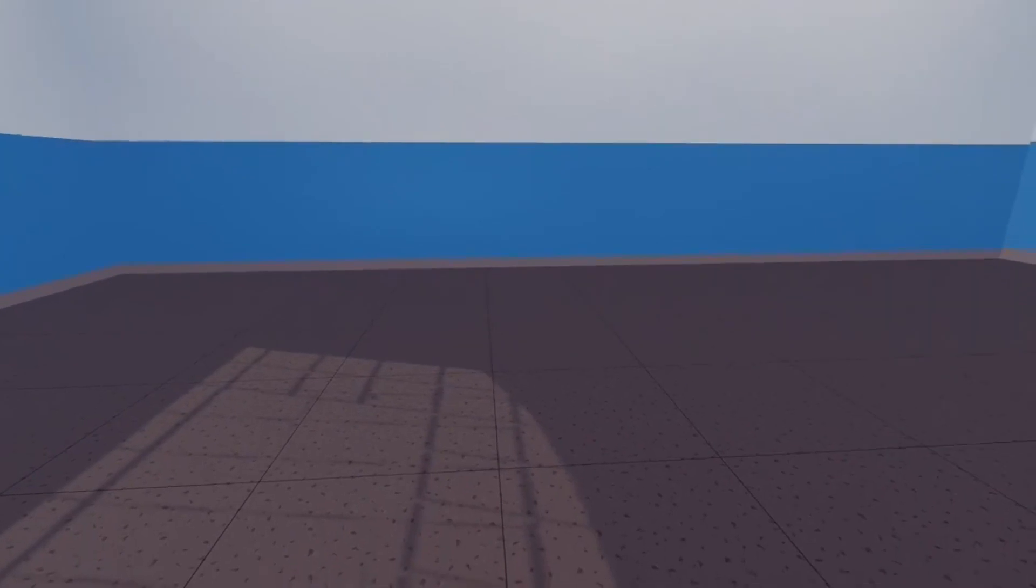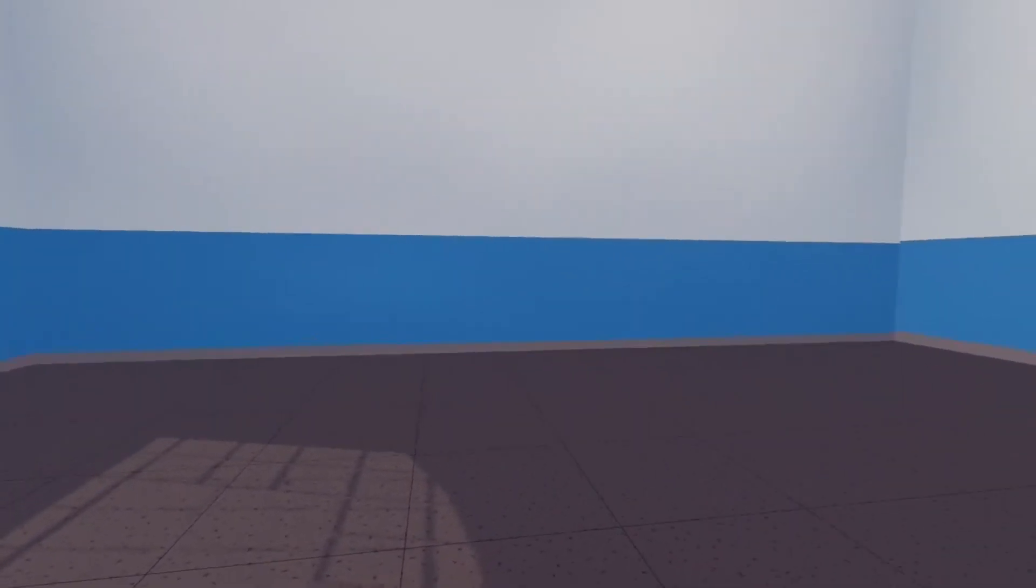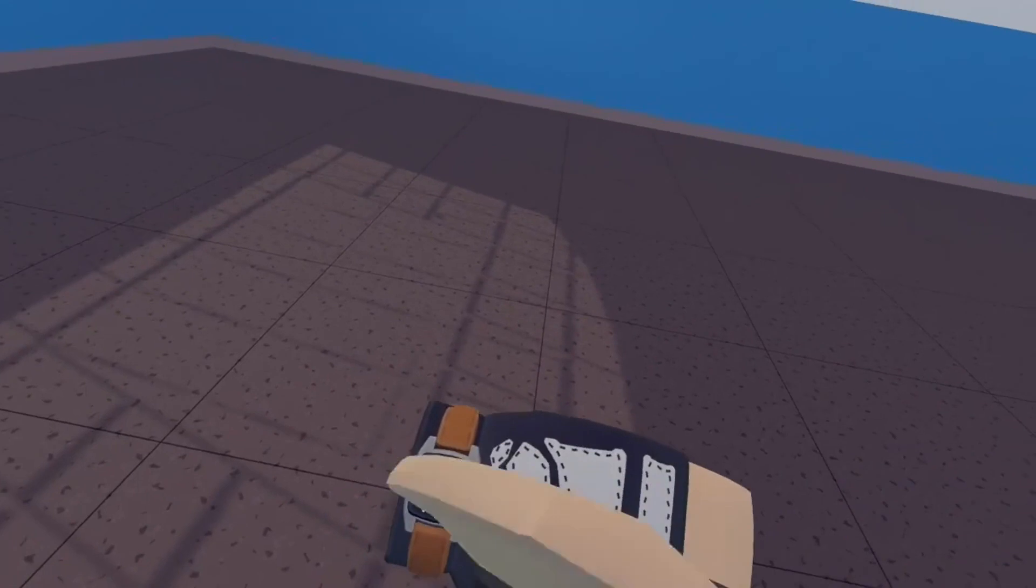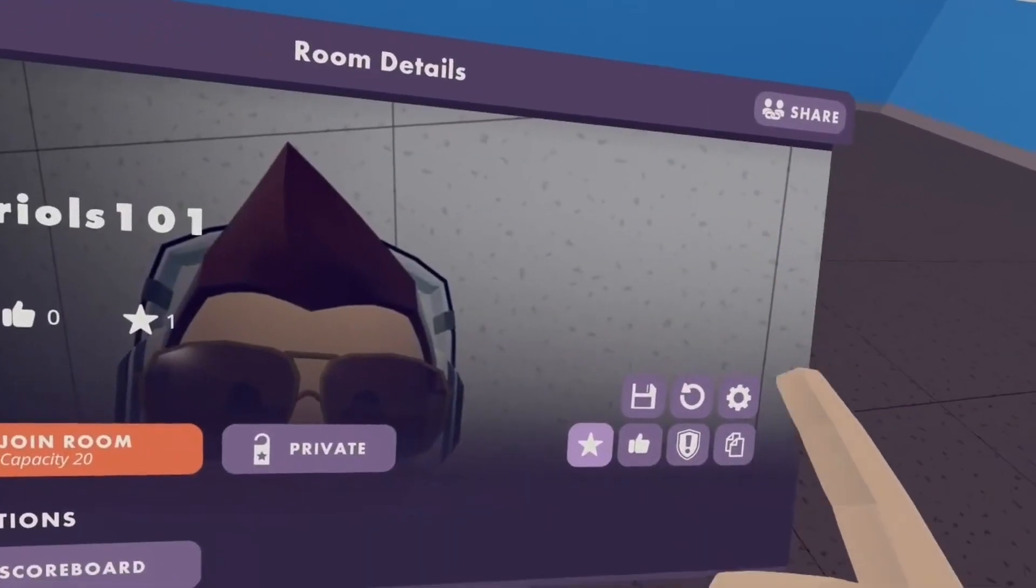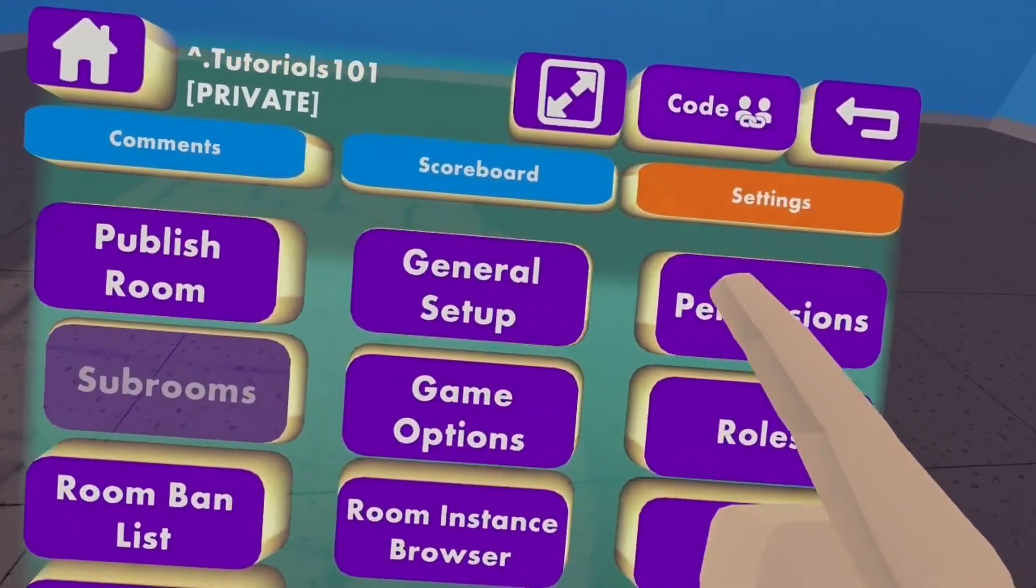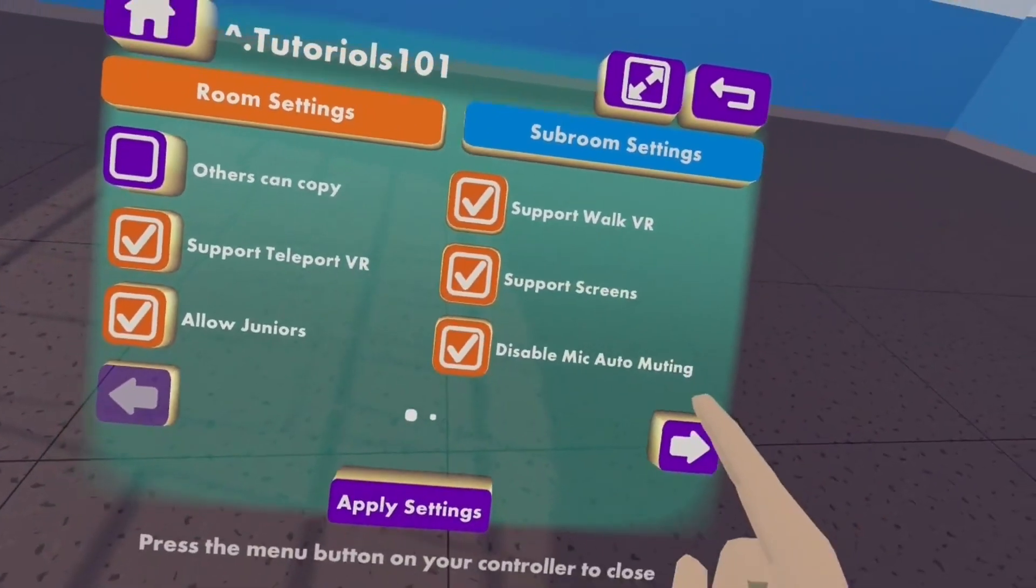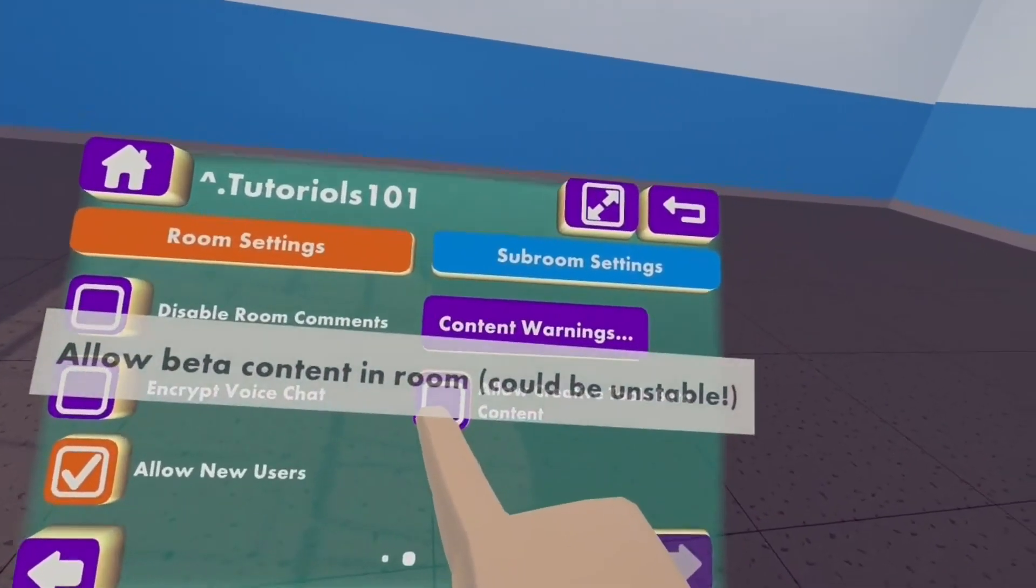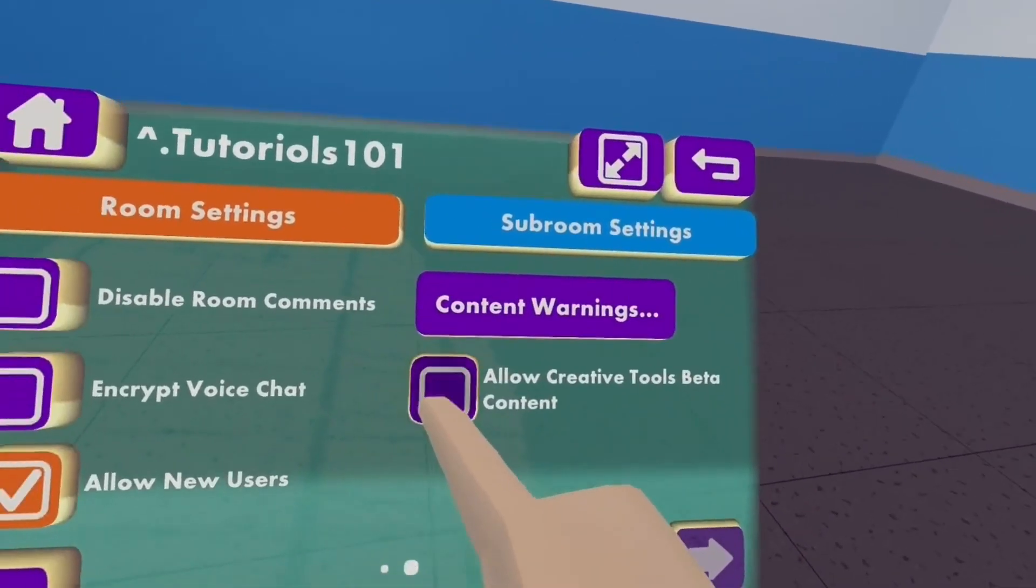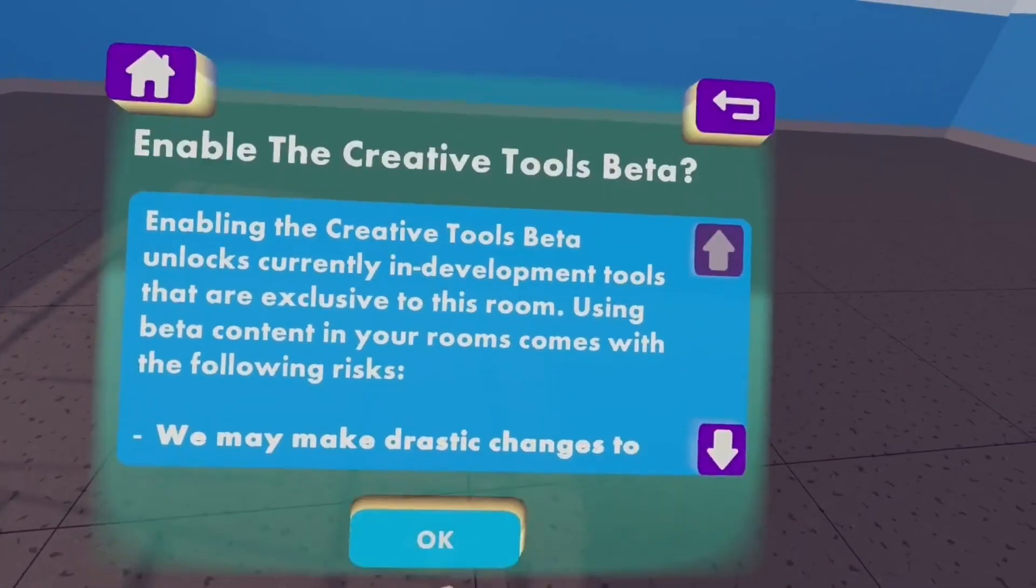First things first, you want to enable CV2 so you can access it. All you do is you go to your watch, click on this room, settings, general setup, and go to the second page and tick allow creative tools beta content, and then click apply.